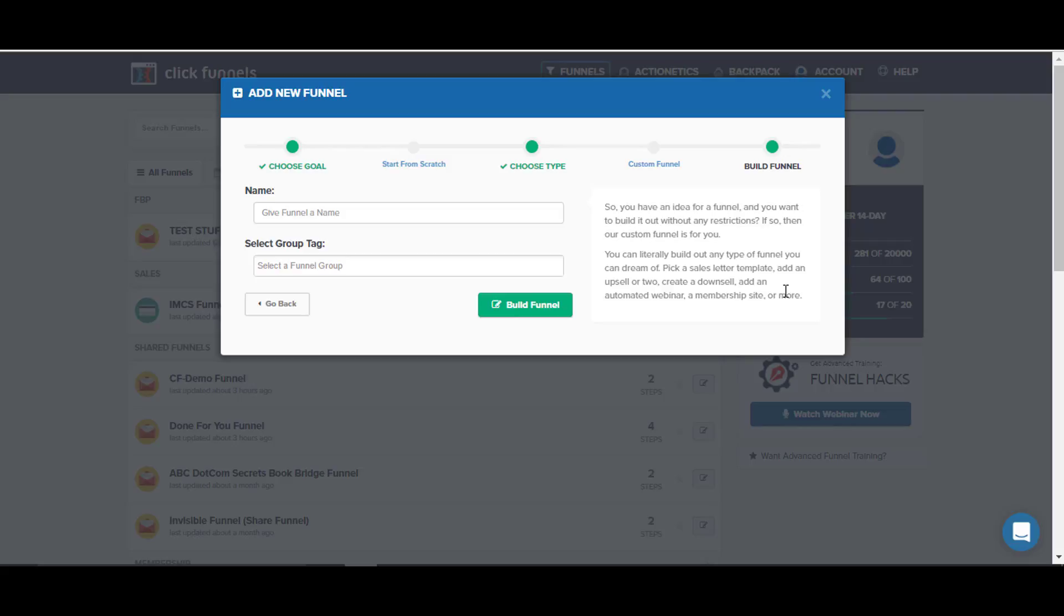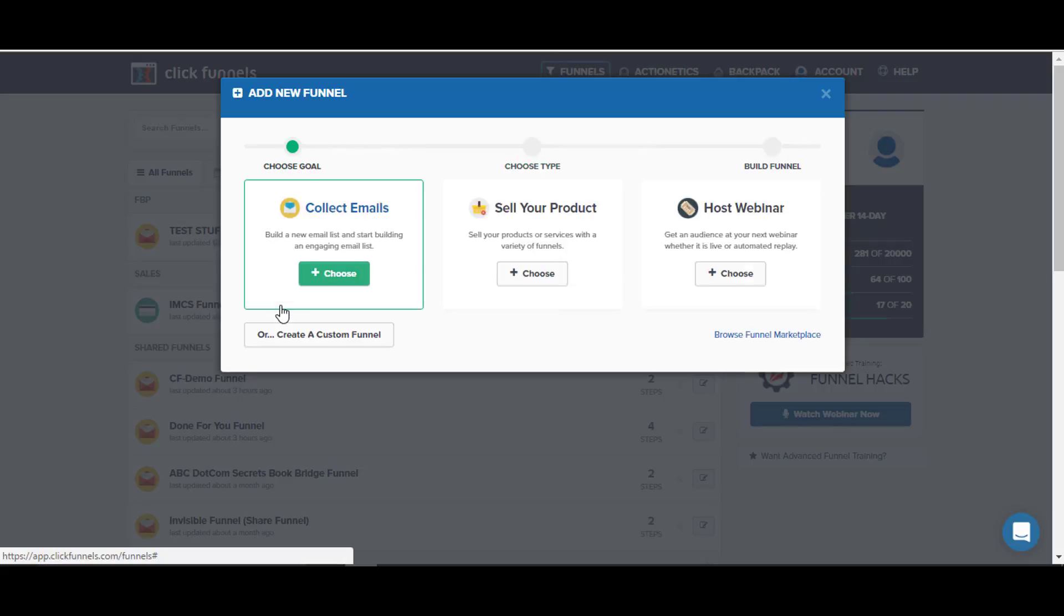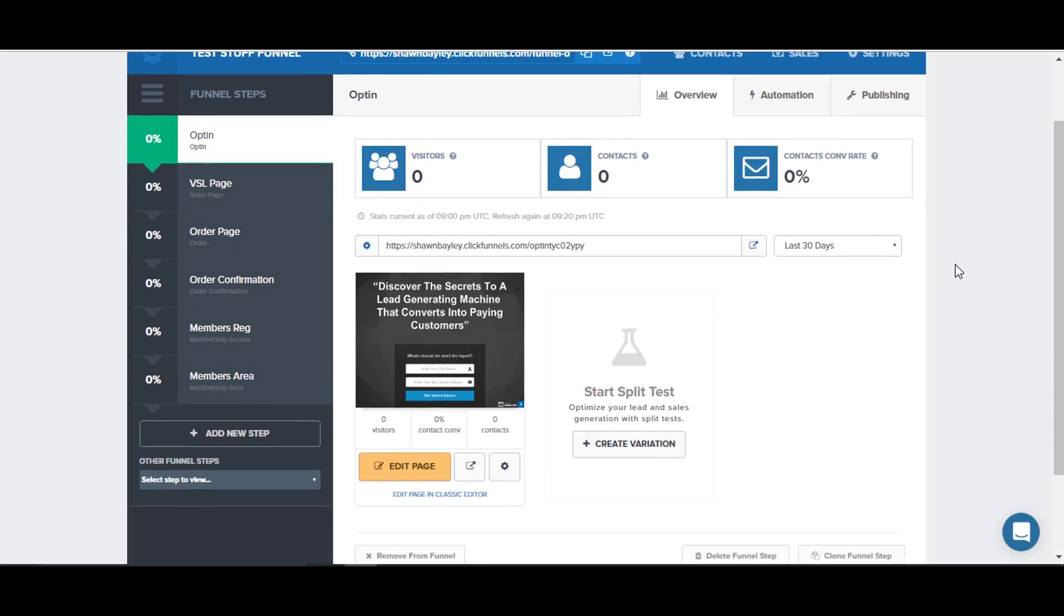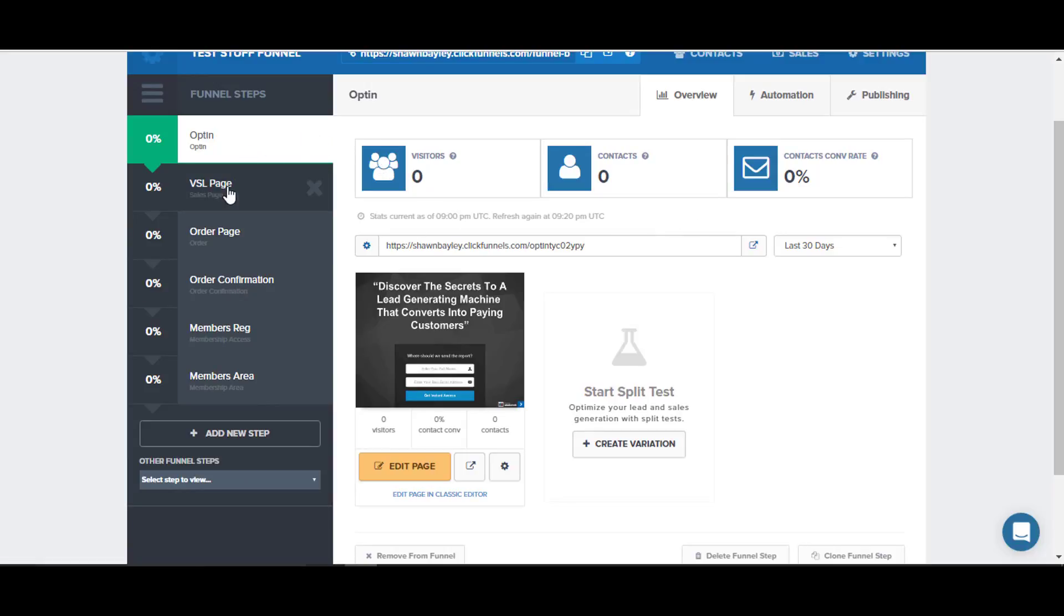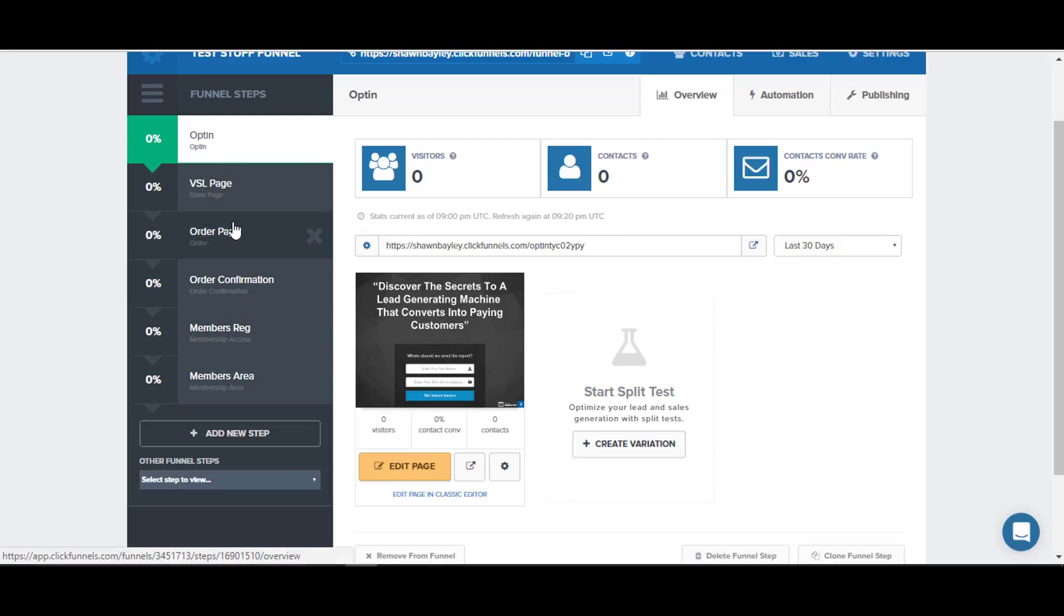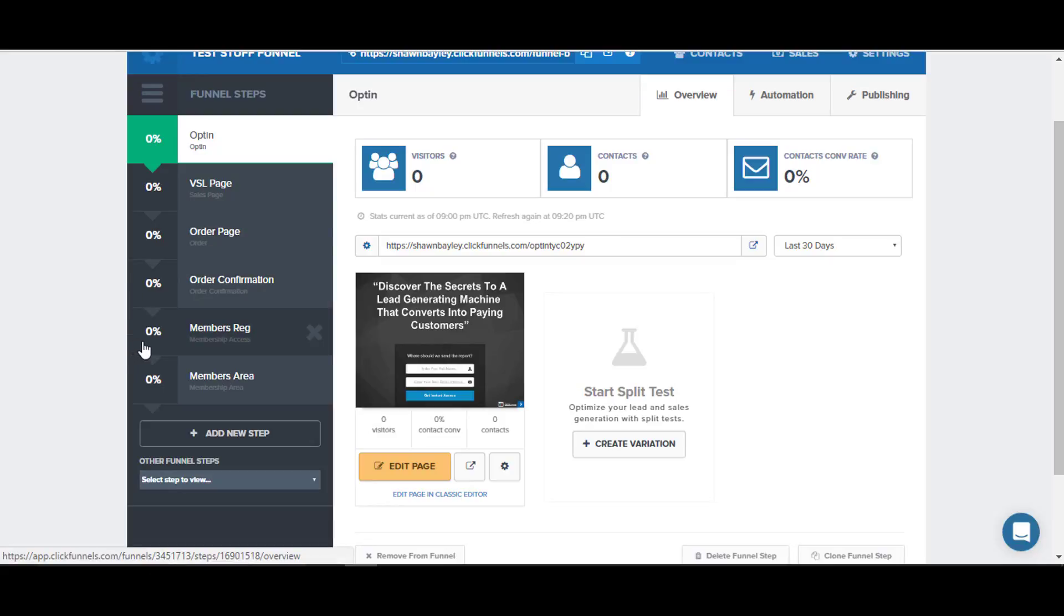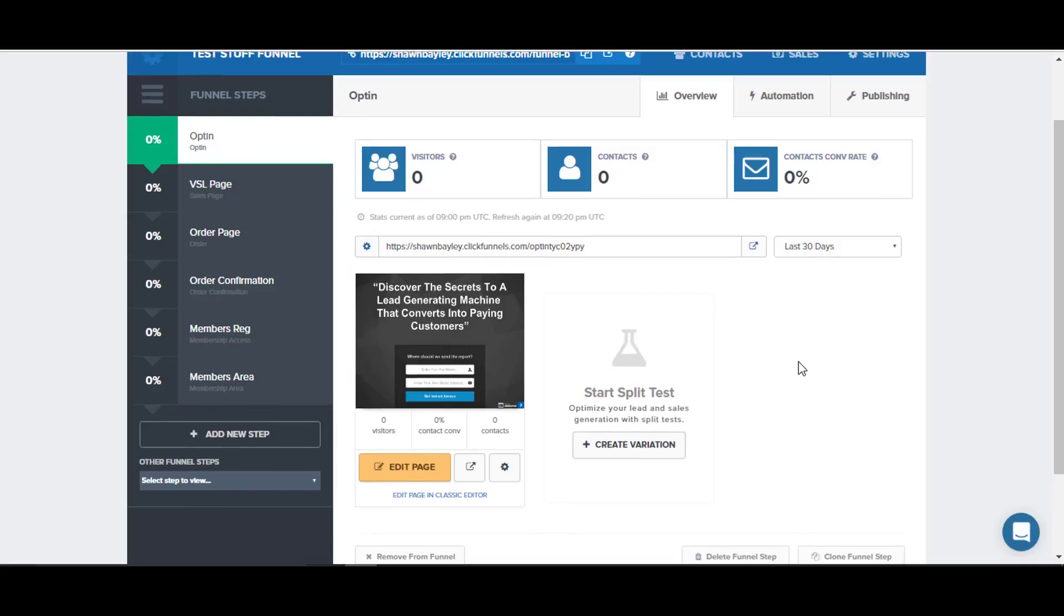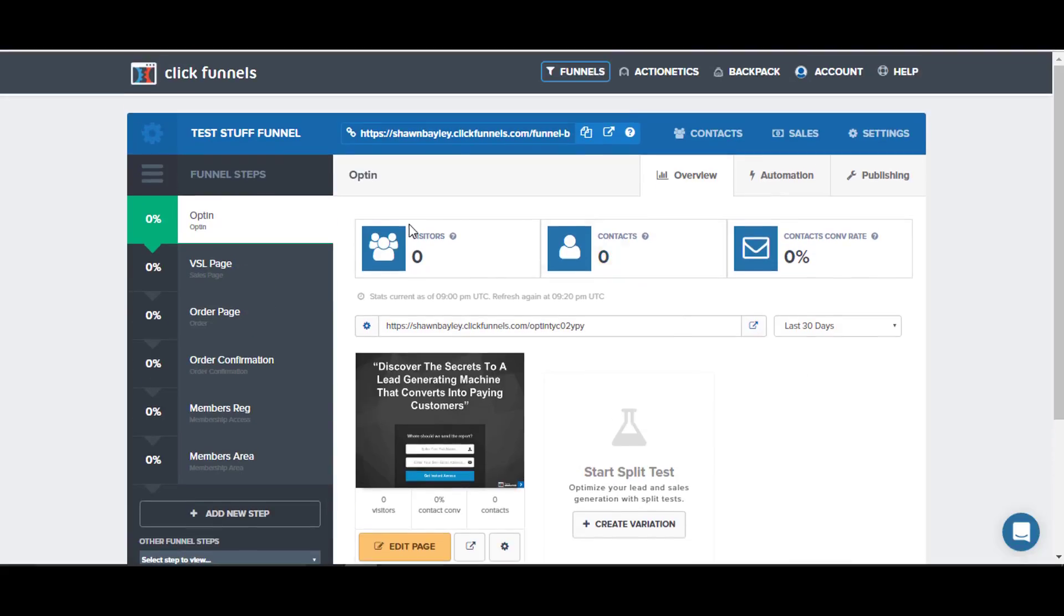If we take a look inside a funnel that I've built, you can see once you build a funnel it's laid out on the side in steps. Your funnel is going to be different depending on how many steps you have, but with this one there's an opt-in, a sales page, an order page, order confirmation, a member's registration page, and then a members area all inside one single sales funnel. You can do quite a bit with ClickFunnels.